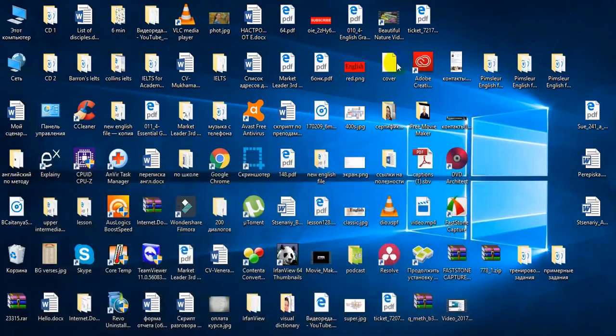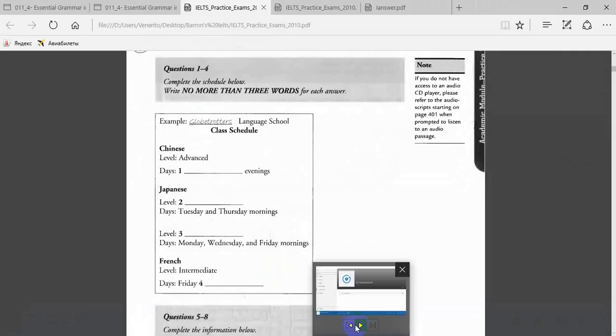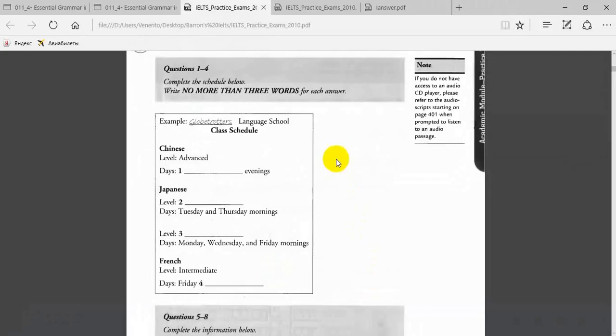There is an example that has been done for you. On this occasion only, the conversation relating to this will be played first. 'Good morning, Globetrotters Language School. How may I help you?' 'Yes, I was wondering if you could give me some information on language classes.'